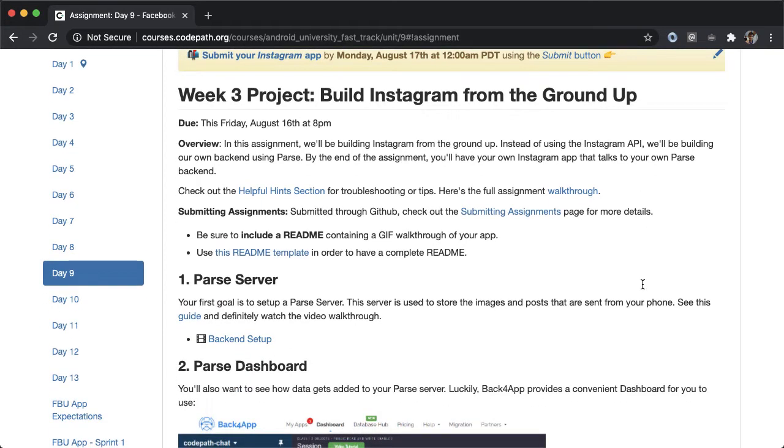In this video, our goal is to create a new application on Back4App and play around with the parse dashboard that Back4App will give us for free.